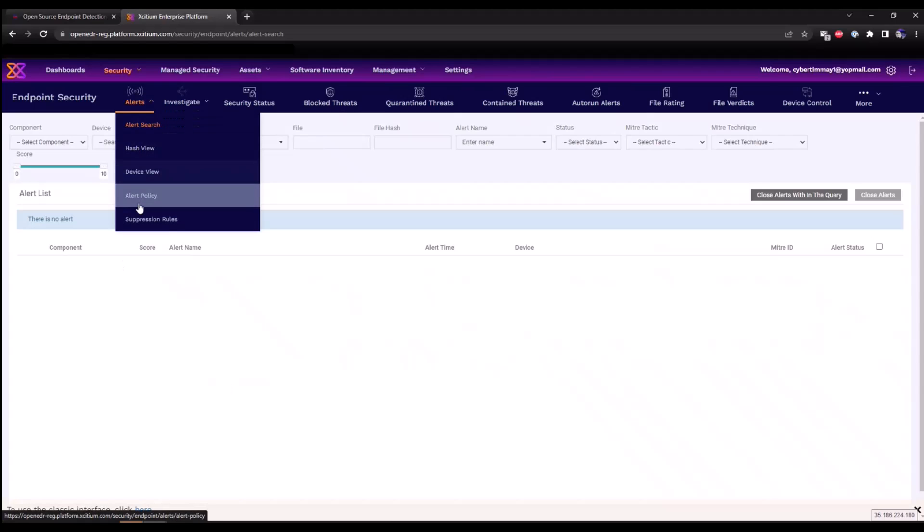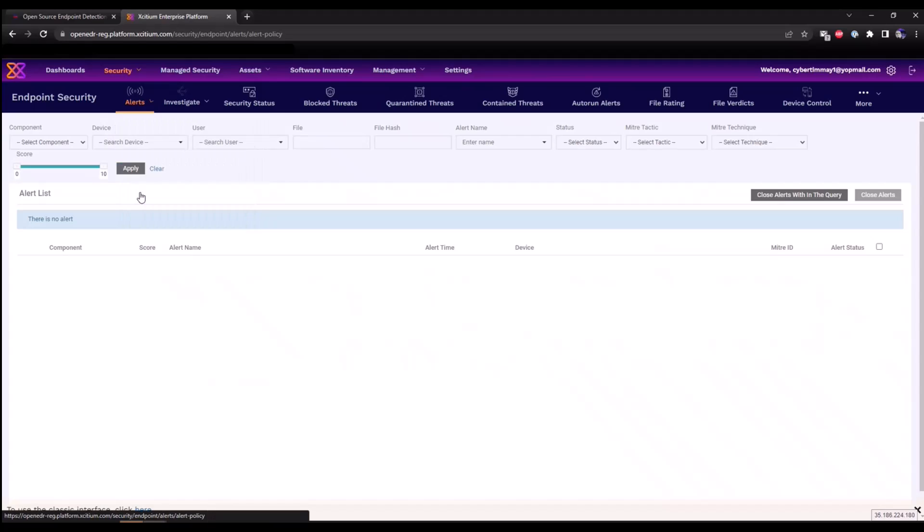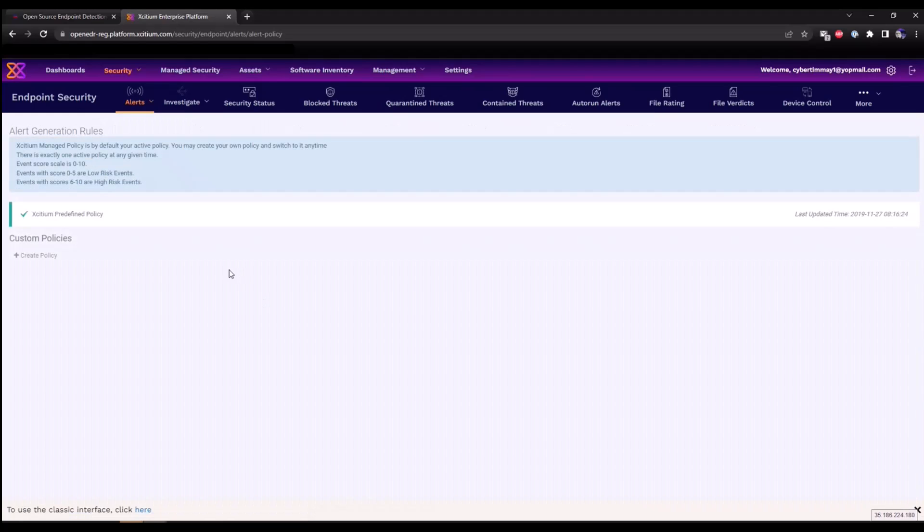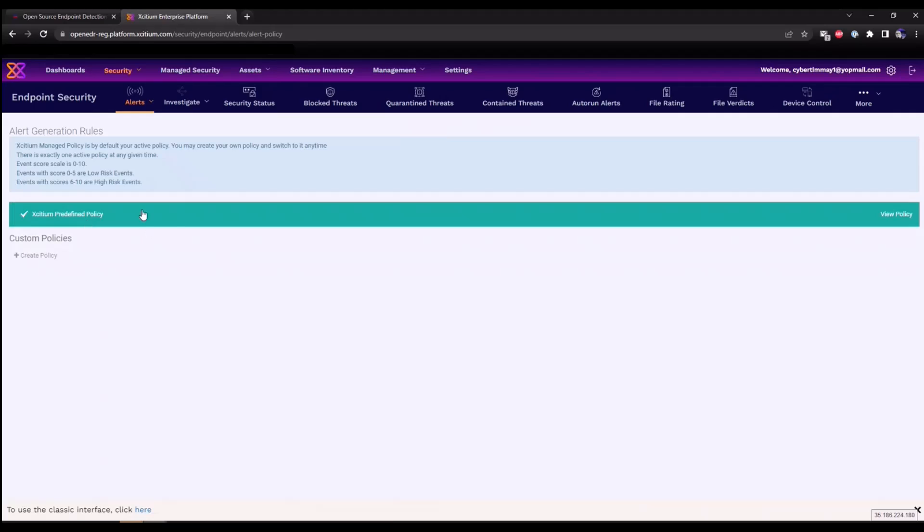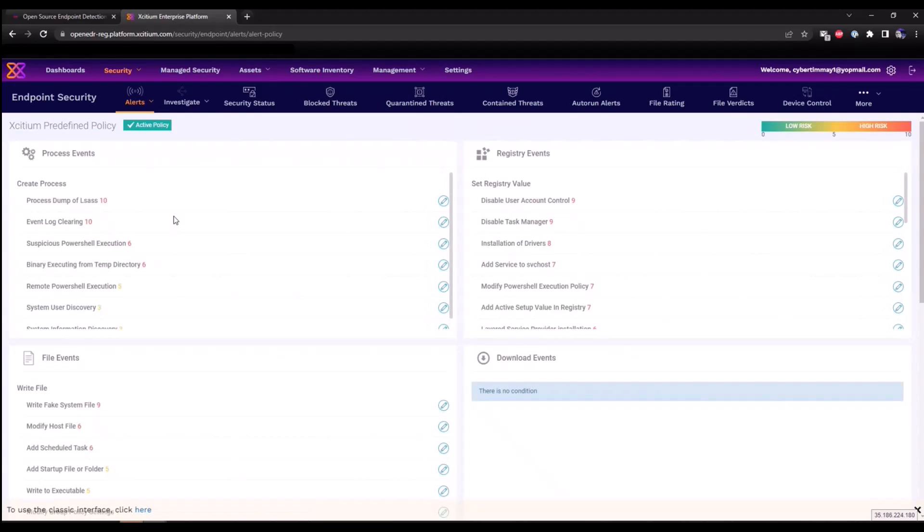If we click on alerts and go under the alert policy, you'll see all the predefined EDR alerts that we have within the console. Click on Exidium predefined policy and you'll see a list of them here. They are broken down by process events, registry events, file events. This is all the different types of telemetry that we are collecting within our open EDR solution.